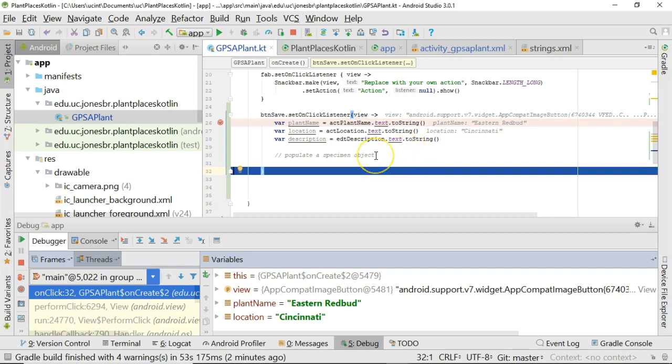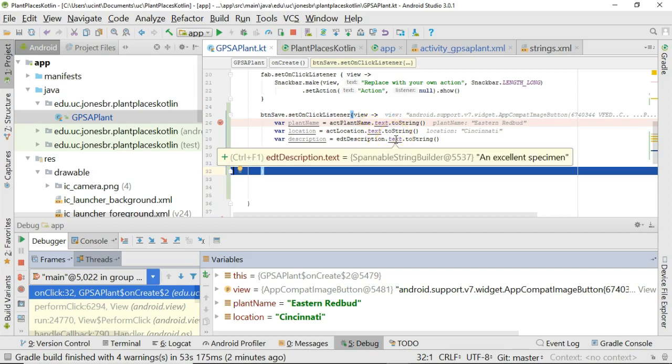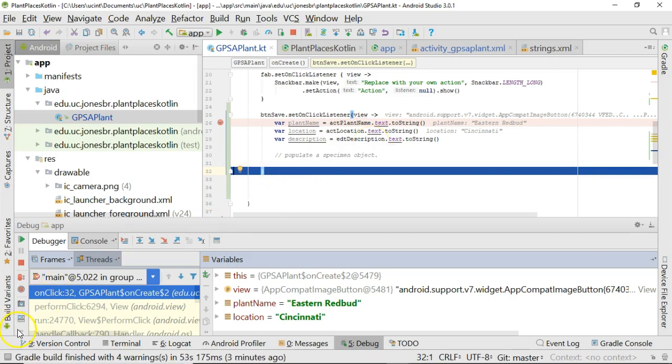So at this point we've seen that we can use the Kotlin Android extension to get fields from our screen and we can get some attributes from those fields and we can pull the data in that the user has entered. In our next video we're going to create a DTO which can receive this information and we're also going to take a look at one of my favorite parts of Kotlin which is the with construction. I look forward to seeing you then. Thank you.